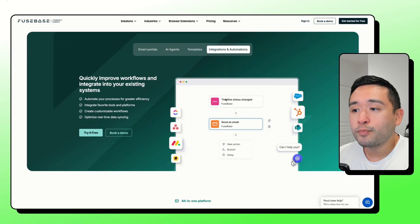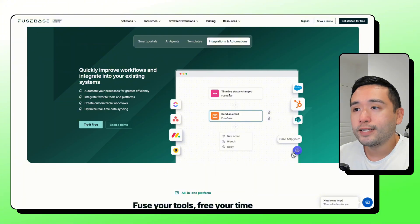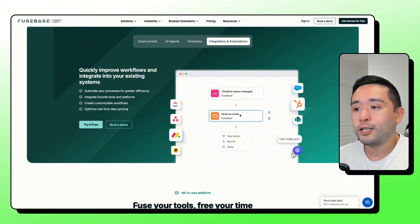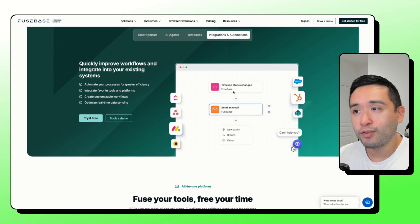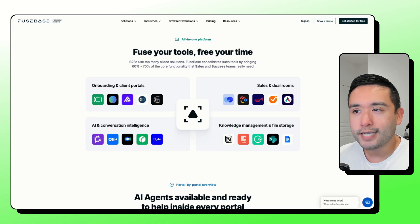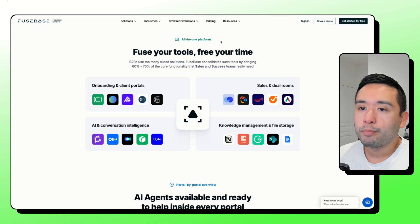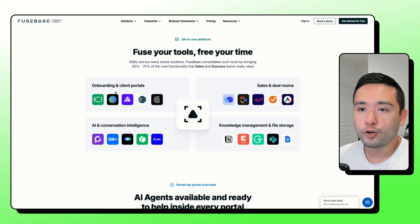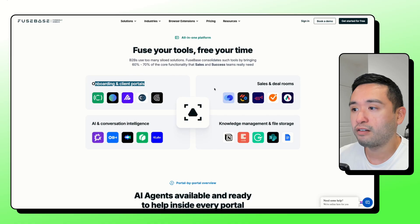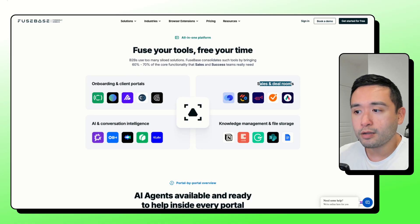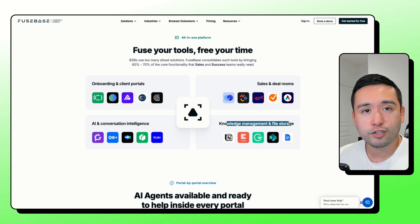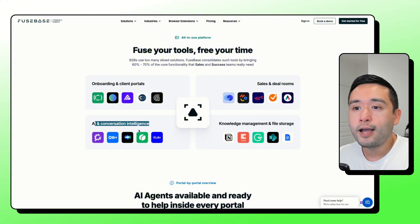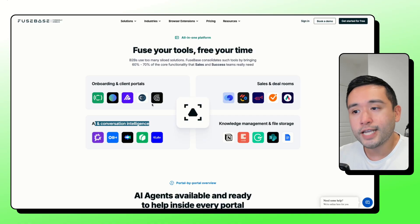If something happens inside Fusebase, as you can see right here, you can set up an automation where you can send out an email whenever something happens inside Fusebase. They're kind of touting this as an all-in-one platform. So you no longer need separate onboarding and client portal software or a sales software, knowledge, file storage software, or other AI intelligence software anymore.